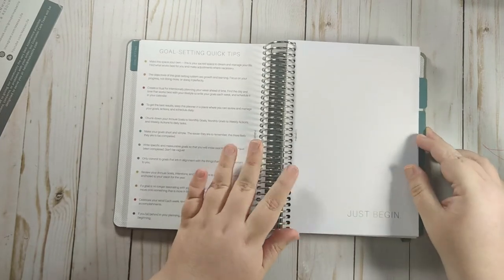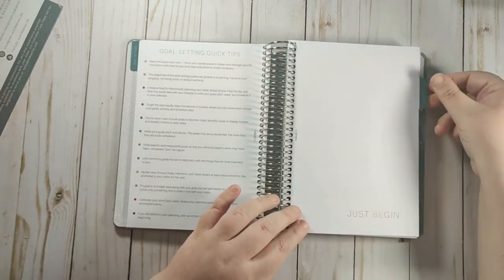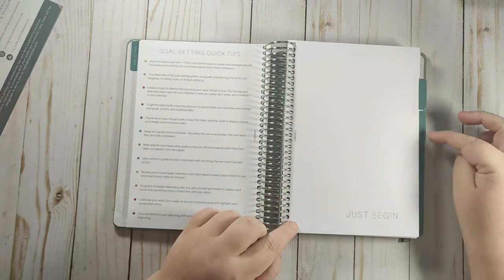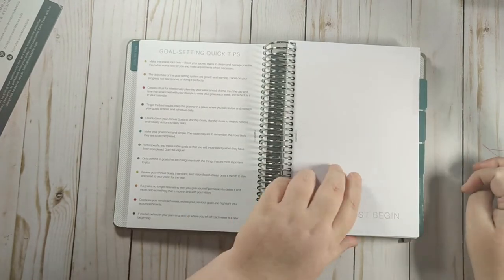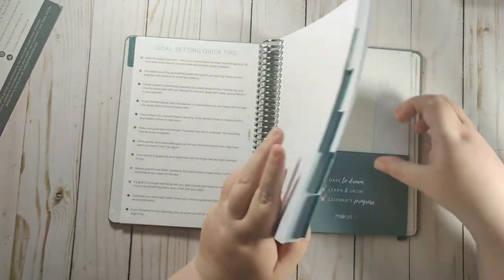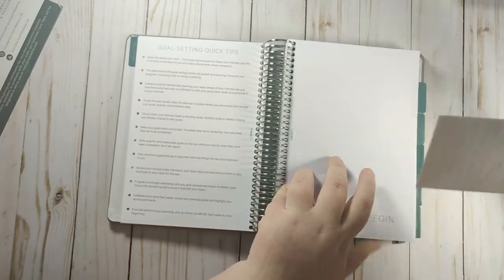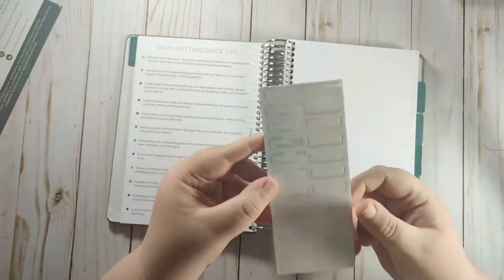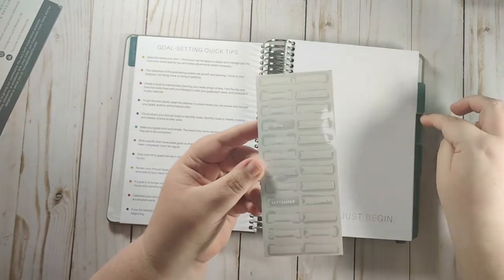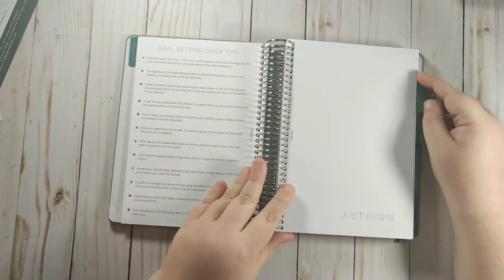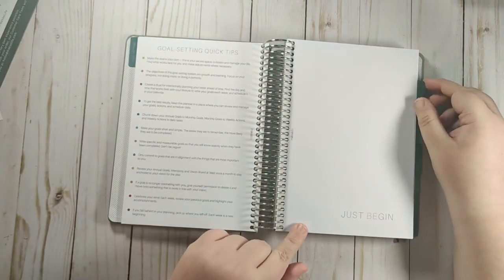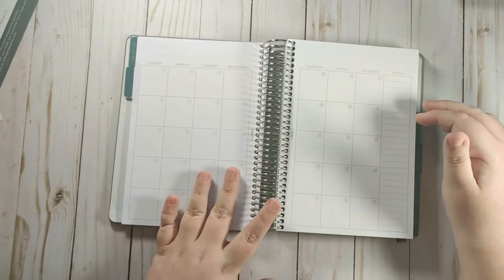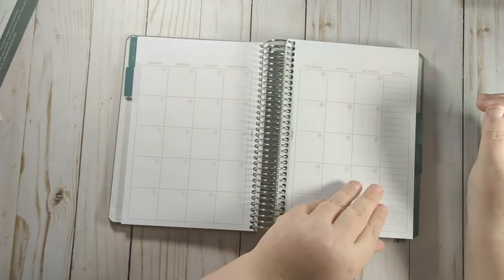And then you go into the monthly. Now this is an undated planner. So the three monthly tabs, they are blank. You do get stickers and these are white stickers that you can put on the monthly tabs. So the first month it says just begin. You have the monthly view.